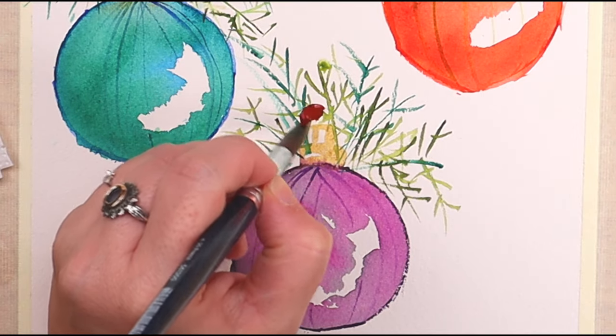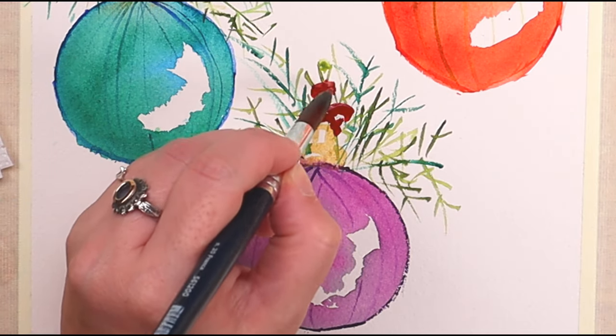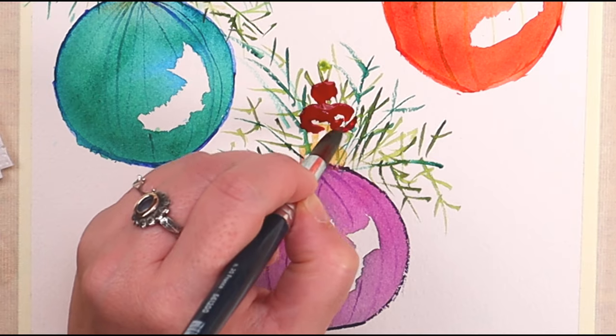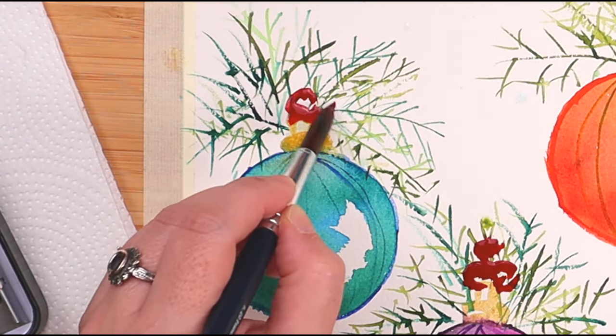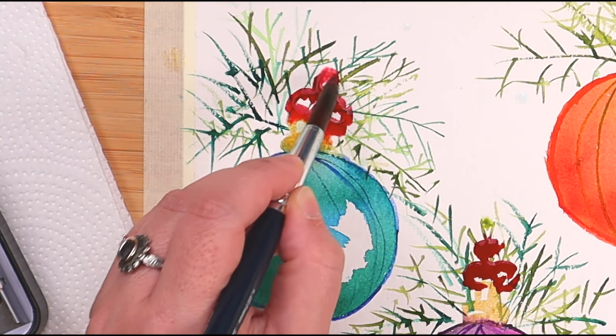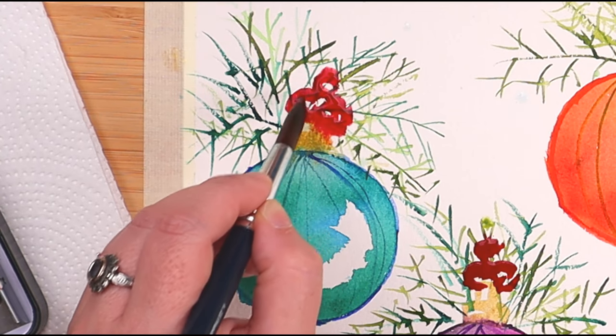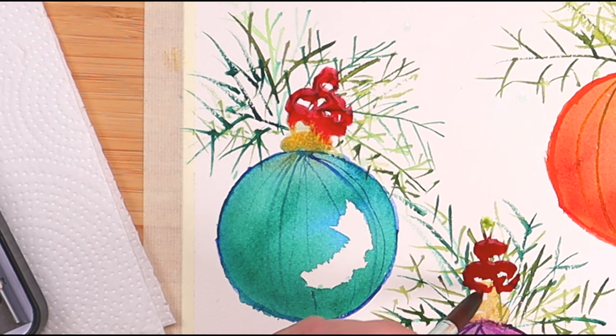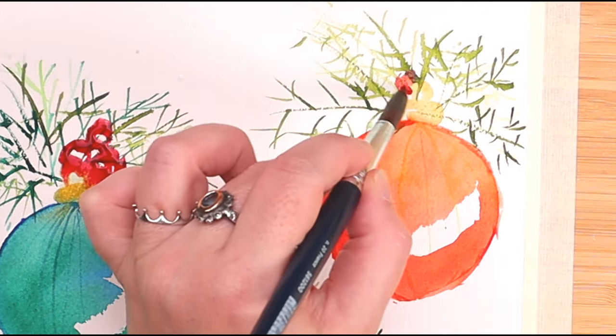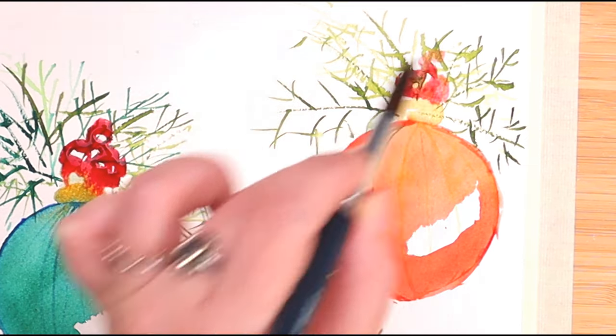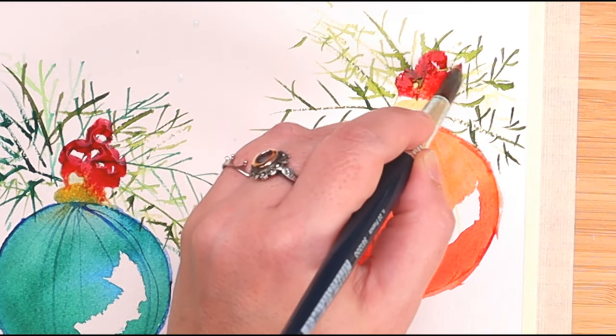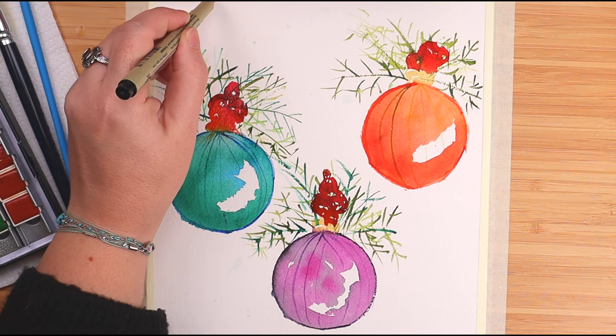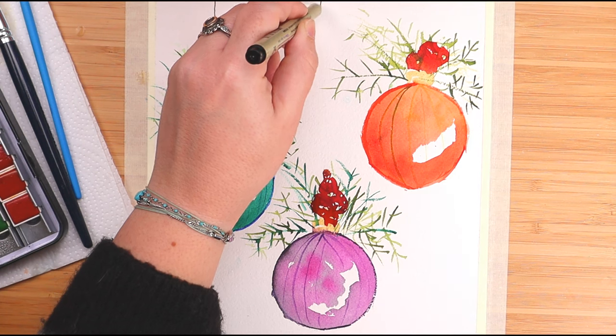Okay, now that our greenery is nice and dry, we're just going to add some red berries to our mix because, you know, Christmas just needs some red berries. Almost there, guys. After our berries are painted and dry, it's time for the final touches.